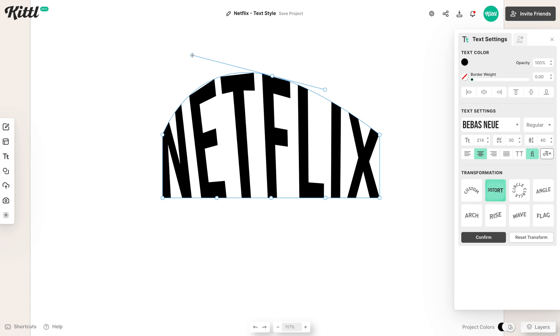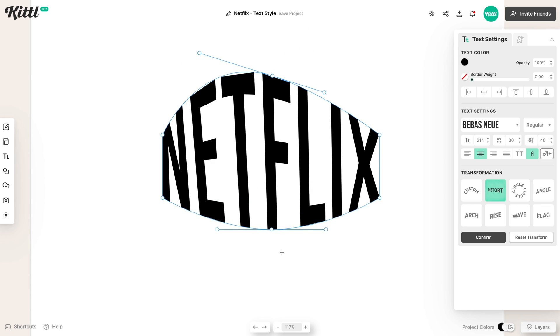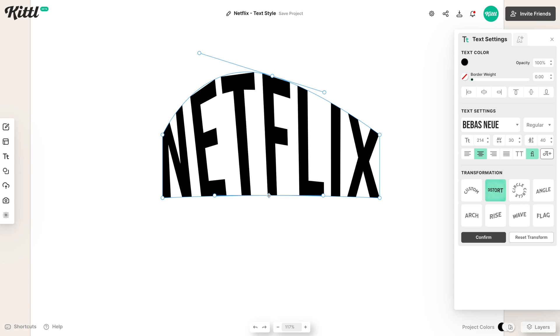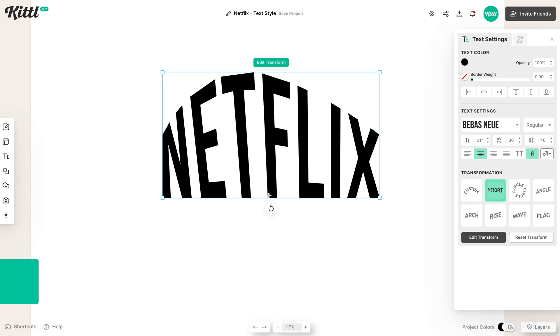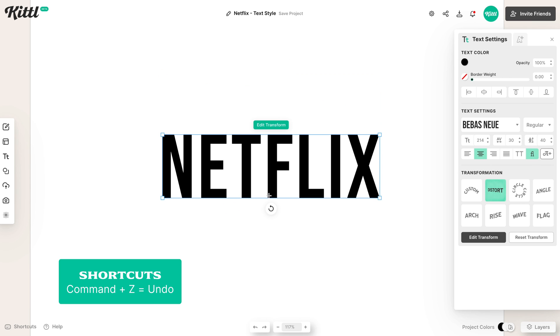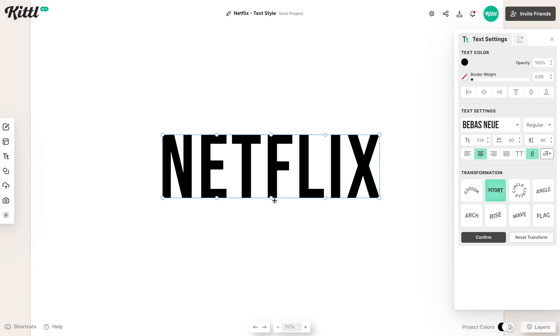Then you can use these side anchor points to make the curves even more exaggerated. So that's all we're going to be doing to make this effect. So let's go backward. You can hit Command Z, and then we'll hit Edit Transfer.